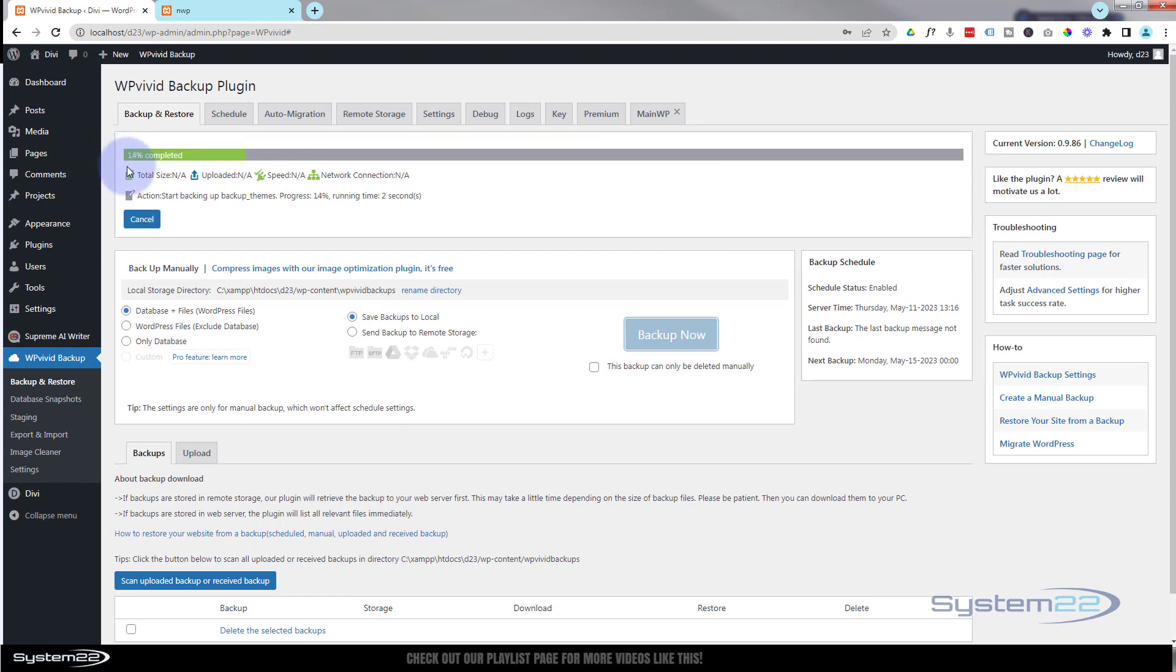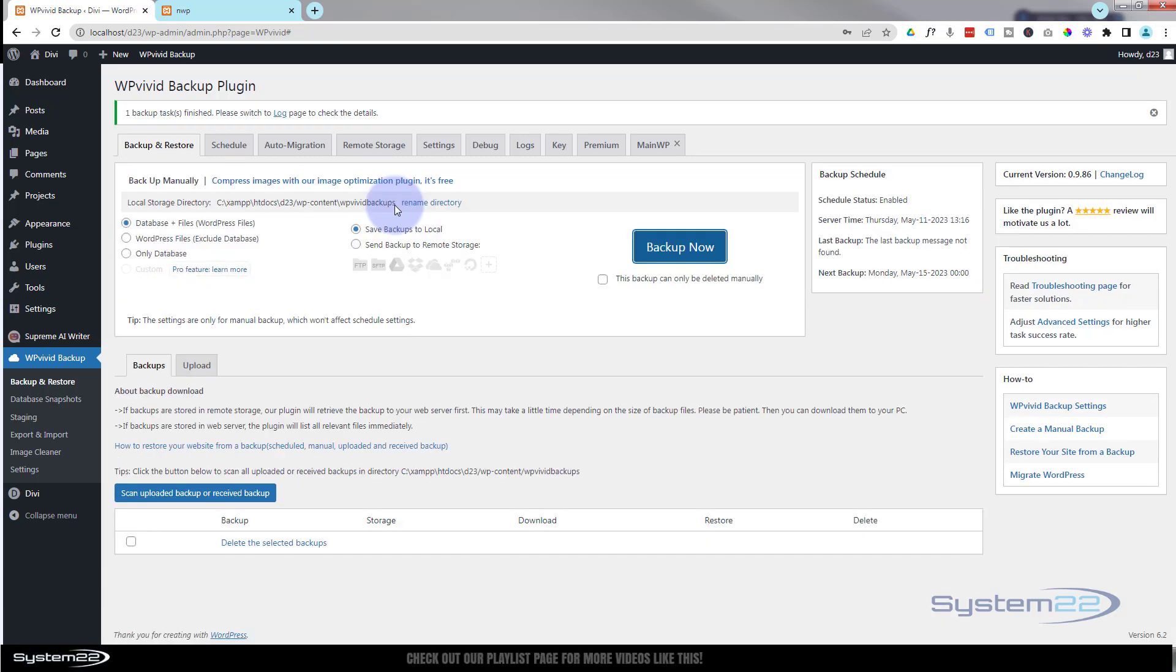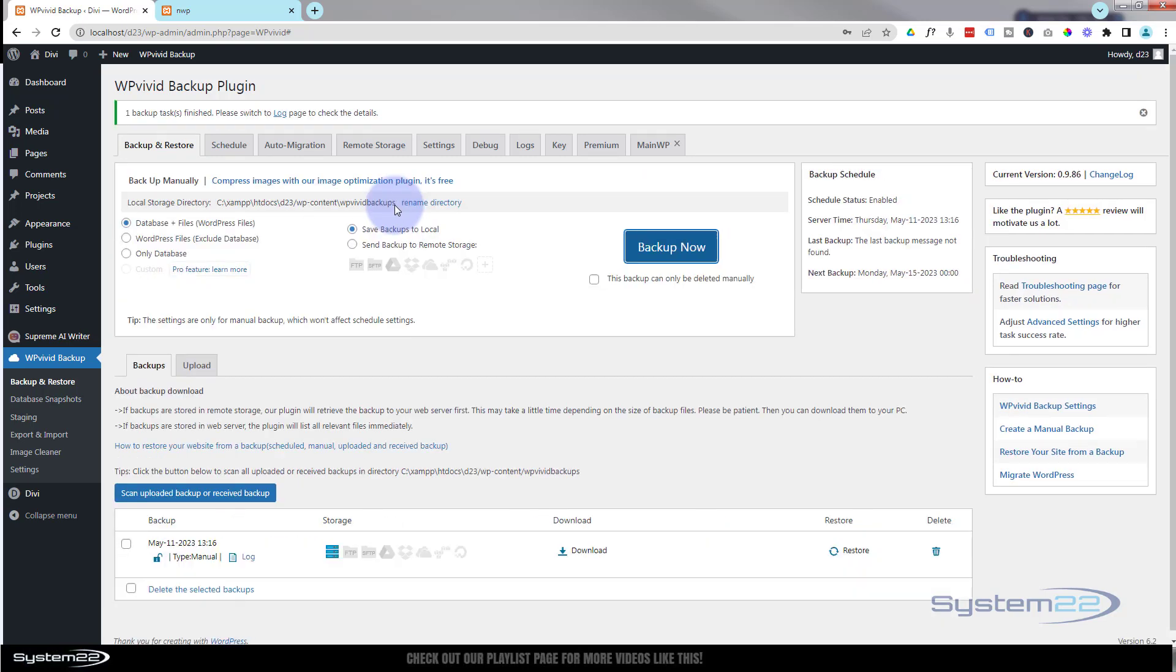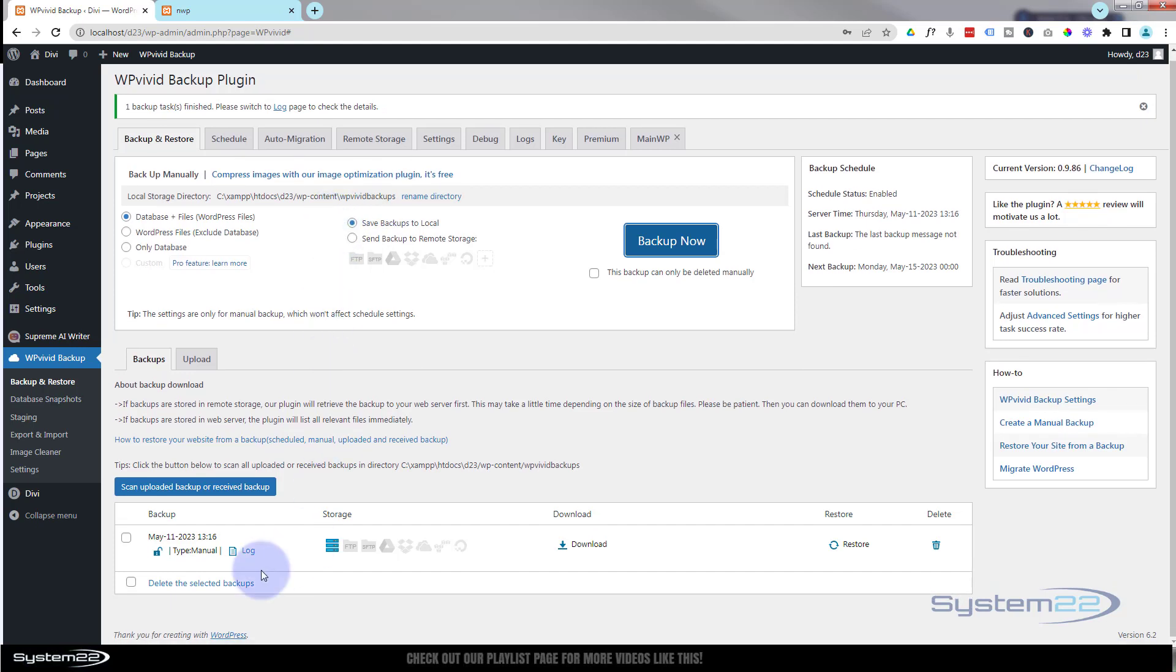Okay, we're at 85% now. It's been running for one minute and four seconds as you can see down here. And now it's complete.